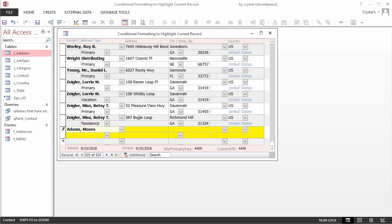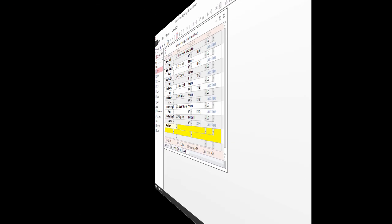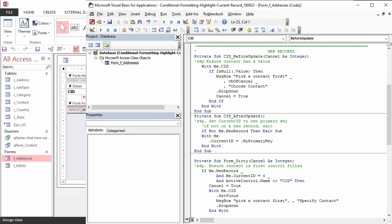Let's take a look at the code to make that work. The BeforeUpdate event of a control happens before the value is committed. In this case, we want to make sure a contact is actually chosen. If there is no value for contact, the user gets a message and the list drops. The BeforeUpdate event is also cancelled.